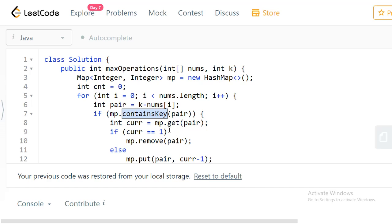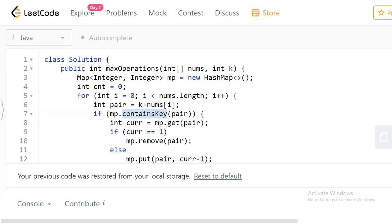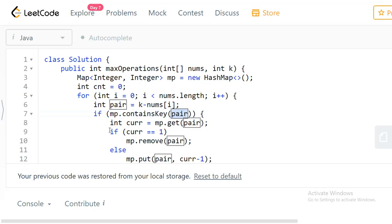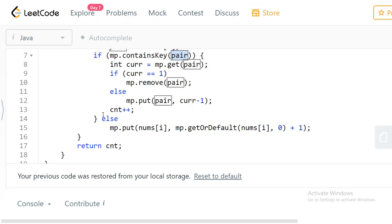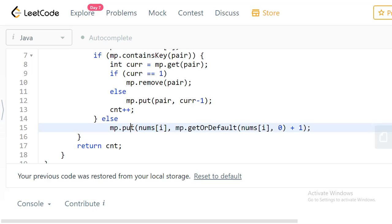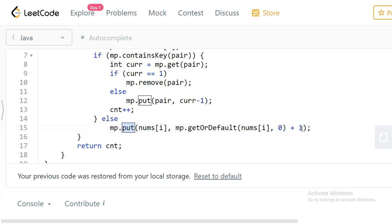We need to use a few functions here because unlike C++, we cannot directly use indexing operations on the map. In Java we need to first check if the key exists in the map or not. If the pair is not present, we insert the current element to the map with a default value of 1. Or, if the number already exists in the map, we increment its count by one.